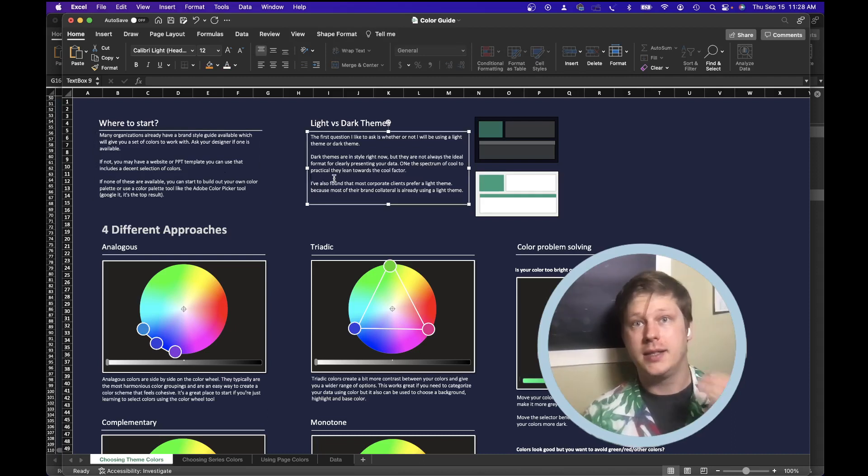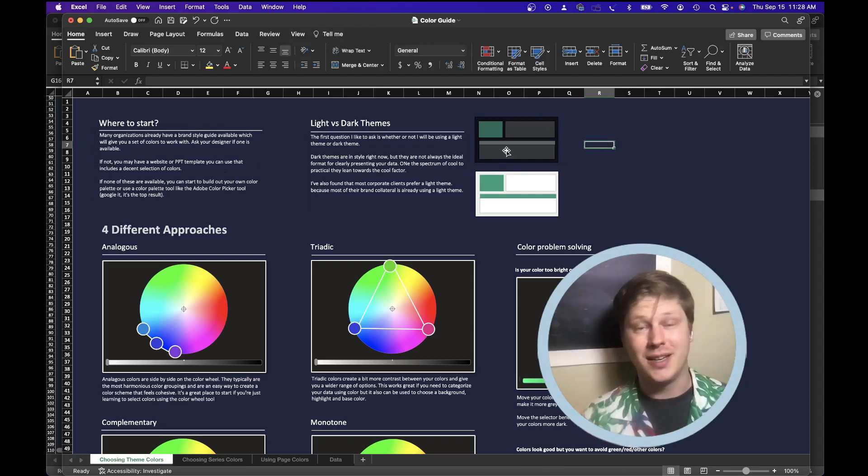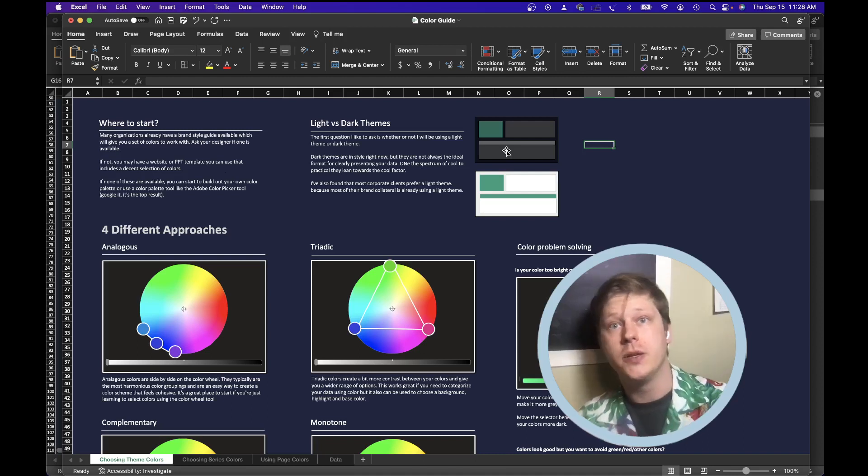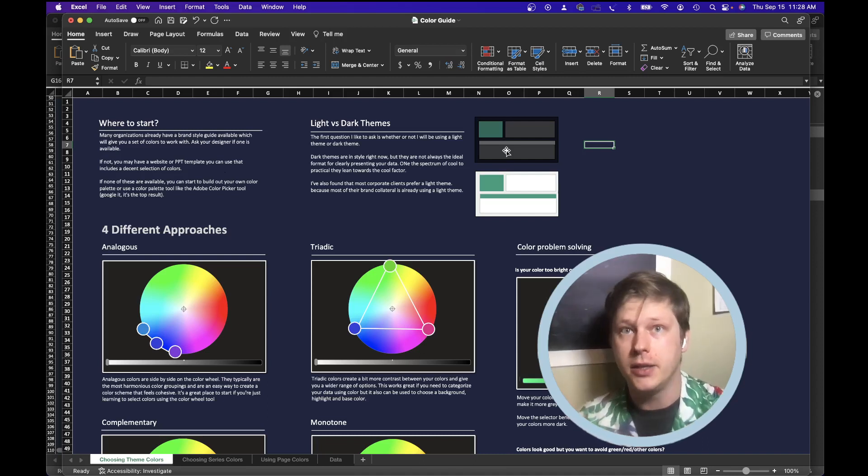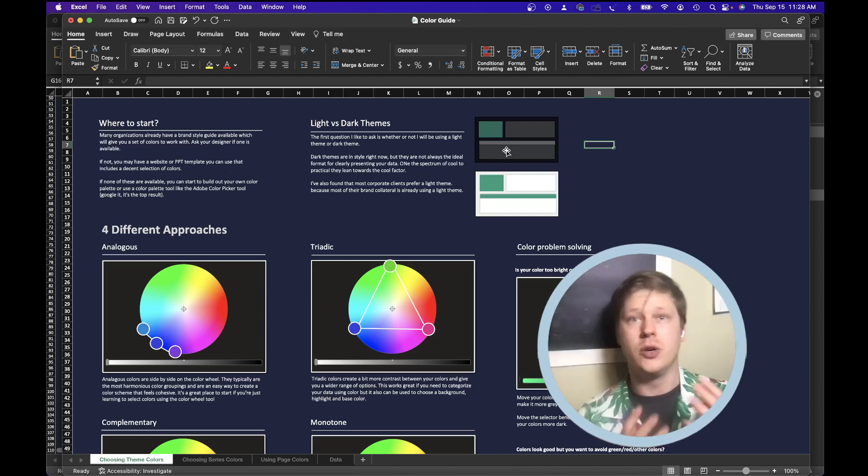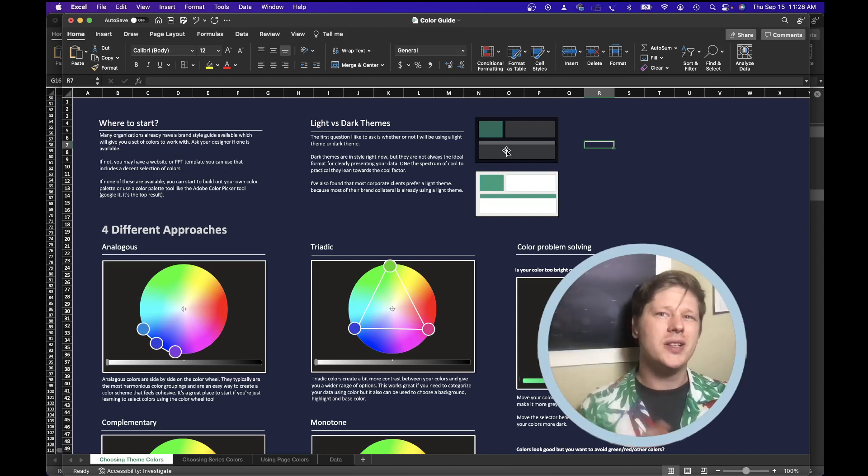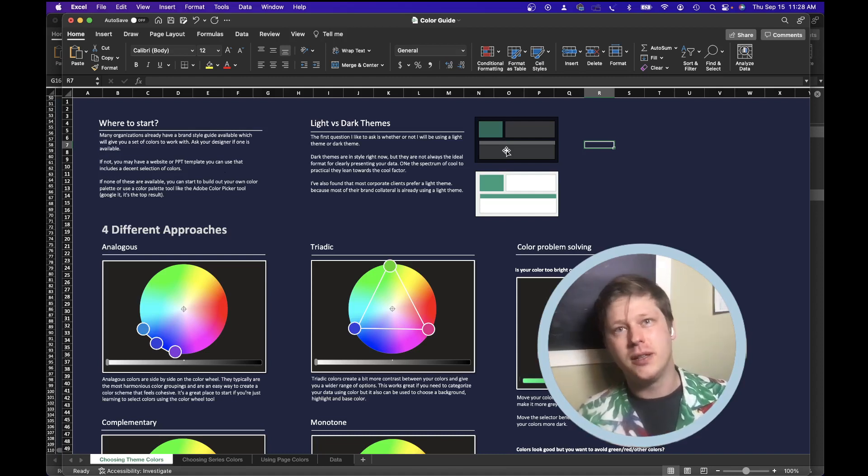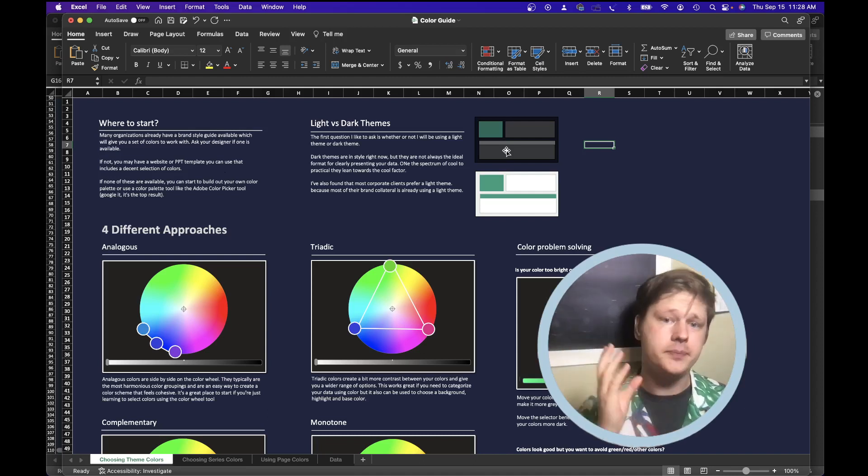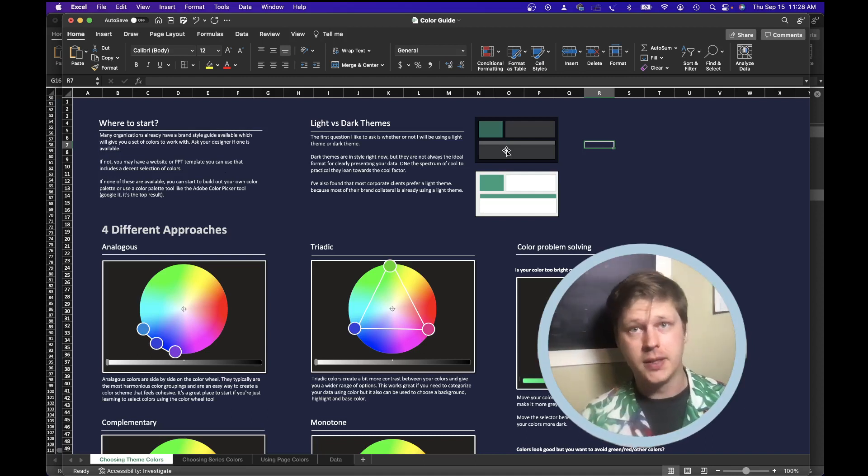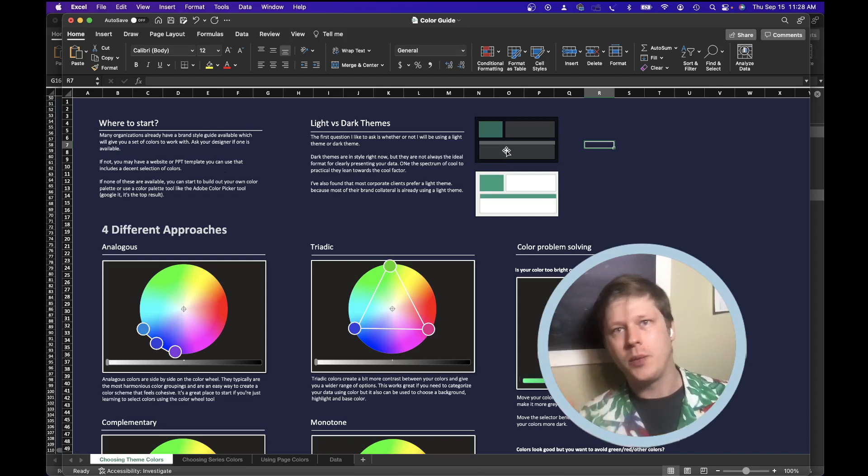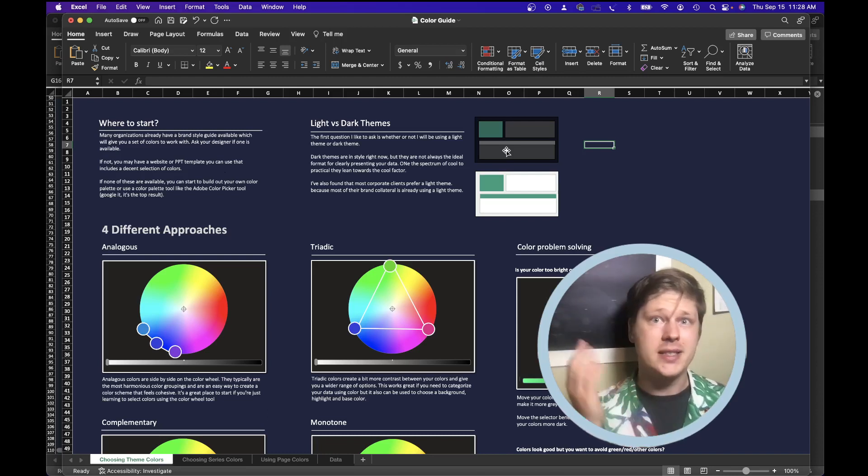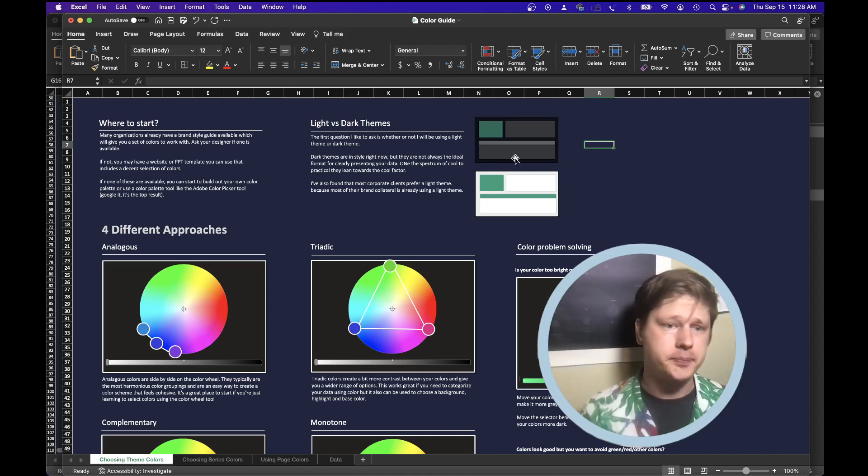But if you are jumping into it head first and you want to do it yourself, first thing I ask is, are you going to do a light theme or a dark theme? Dark themes are kind of in style right now, but they're not always the most effective way of highlighting your data. They sometimes don't have enough contrast for easy readability. And more importantly, if you're at an enterprise company, I found that almost all enterprise companies prefer light themes and that their brand and style guides are set up for light themes. If you want to play it safe in this case, a light theme is probably your best bet.